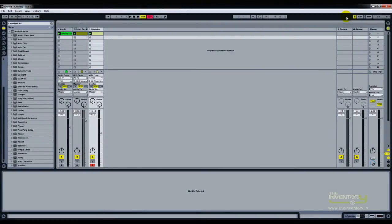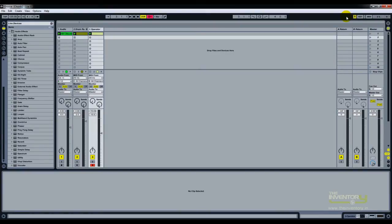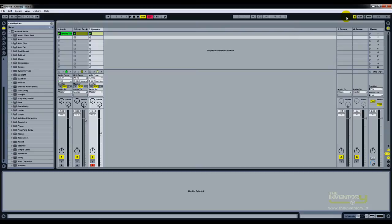Hey guys, this is Praveen from the inventory, and I'm here today to show you a quick trick with Ableton Live. What you can do is actually transfer all the audio channels, all the media channels from another project or session file into your current session file.